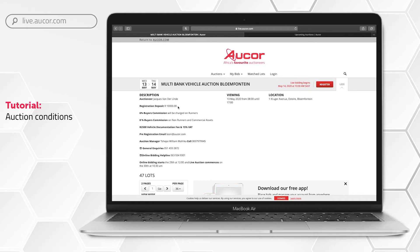Deposit: as an indication of your commitment, the auction or call requires a registration deposit and the amount will be indicated here. Upon registration, the banking details for the payment of this deposit will be communicated to you. If you don't purchase anything during the auction, the deposit will be refunded in full. The finance team will contact you for your banking details.